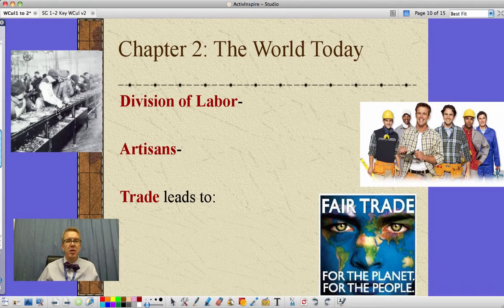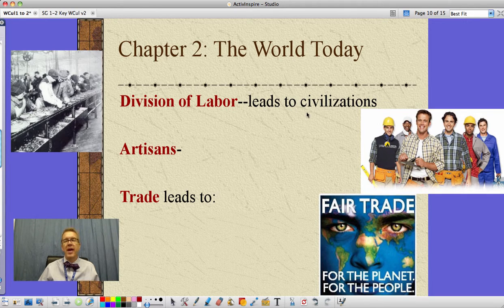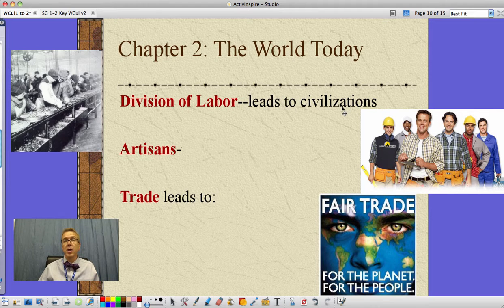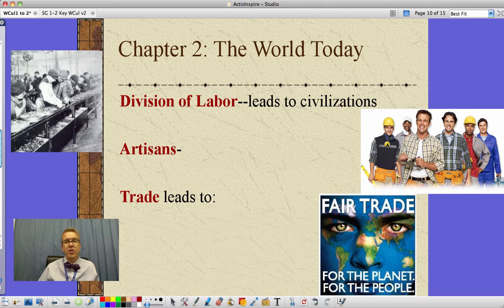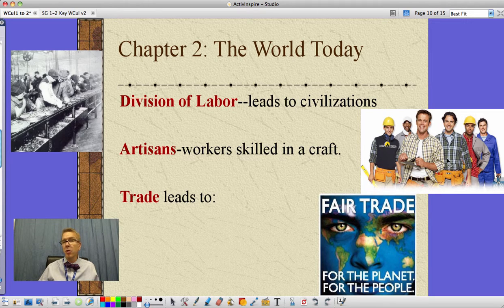Agriculture also allows for a division of labor. Taking that idea of agriculture and a division of labor leads to civilization. Not only are folks inventing new technology, they're inventing things like writing systems to make records and keep information for long periods of time. Over here we've got Henry Ford's idea of an assembly line. Artisans are workers who are skilled in a craft — not necessarily an artist, but someone who does very high quality work, making shoes, homes, clothing, or whatever it may be. That person is considered an artisan.